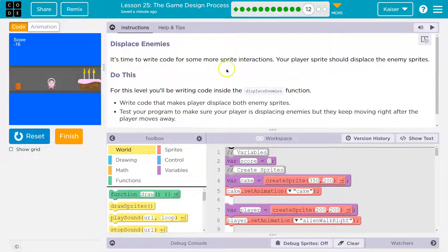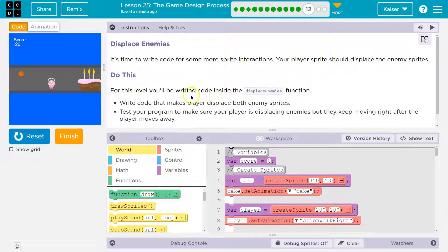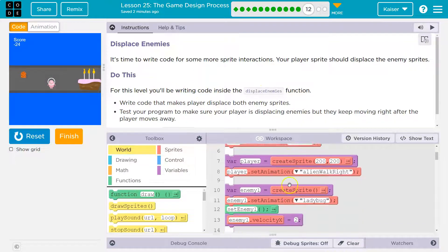It's time to write code for some more sprite interactions. Your player sprite should displace the enemy sprites. For this level, you'll be writing code inside the displaced enemies function.